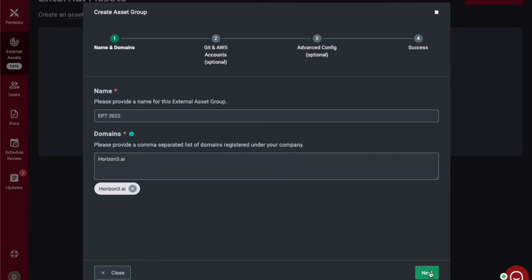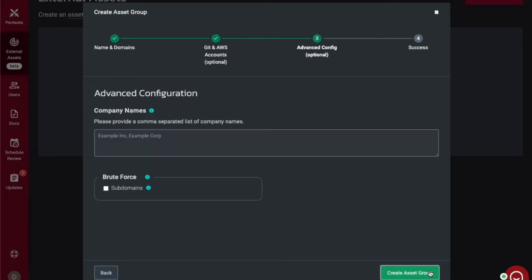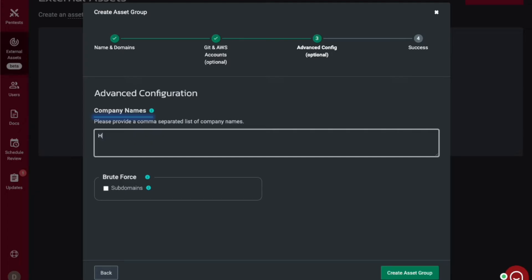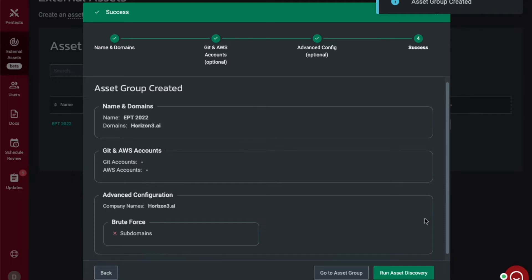Similar to internal pen tests, you will have the ability to scan your Git and AWS accounts. You will then provide your company name and you will also have the option to brute force any subdomains that are listed under that top-level domain.